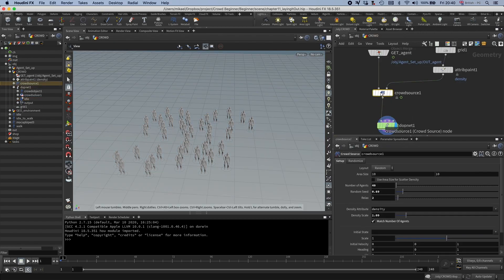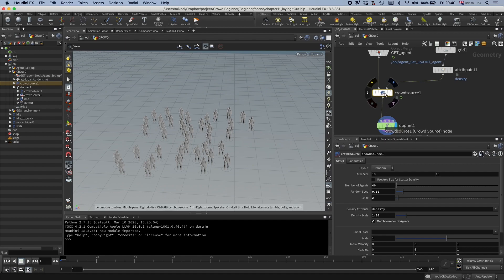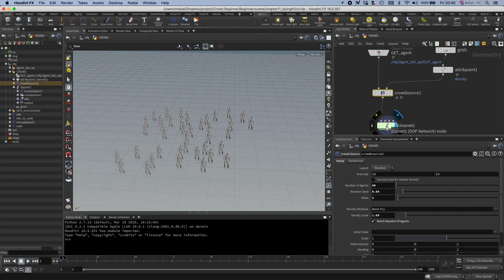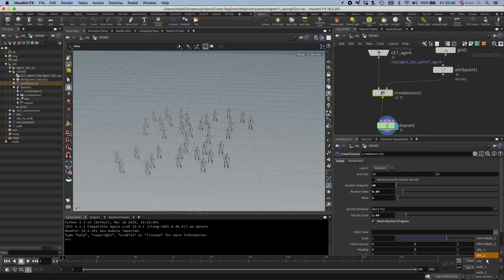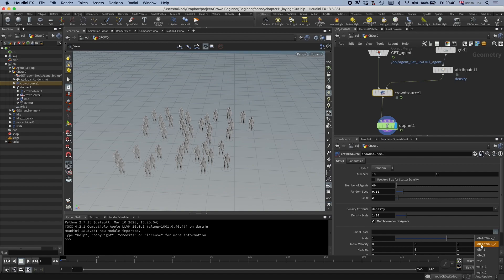And here is, by the way, one of the reasons why I didn't want to go through the options on the crowdsource before we did anything in the DOP sim. Because this initial state, if I click this dropdown, you can see I get all the clips. But these are not the actual states, it's just that Houdini is trying to give you something to work with.